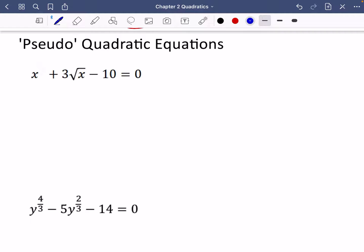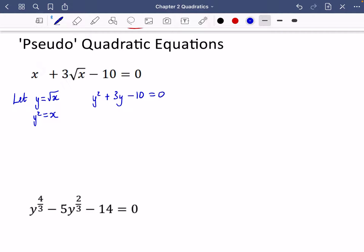We can use the substitution method, where we let y equal the square root of x, so y squared is x. This means we can rewrite the equation at the top as y squared plus 3y minus 10 equals 0.